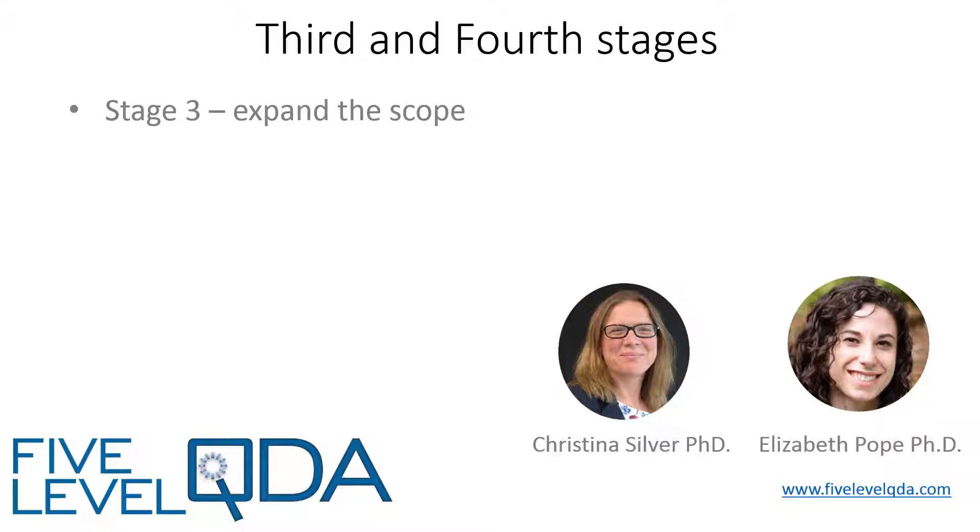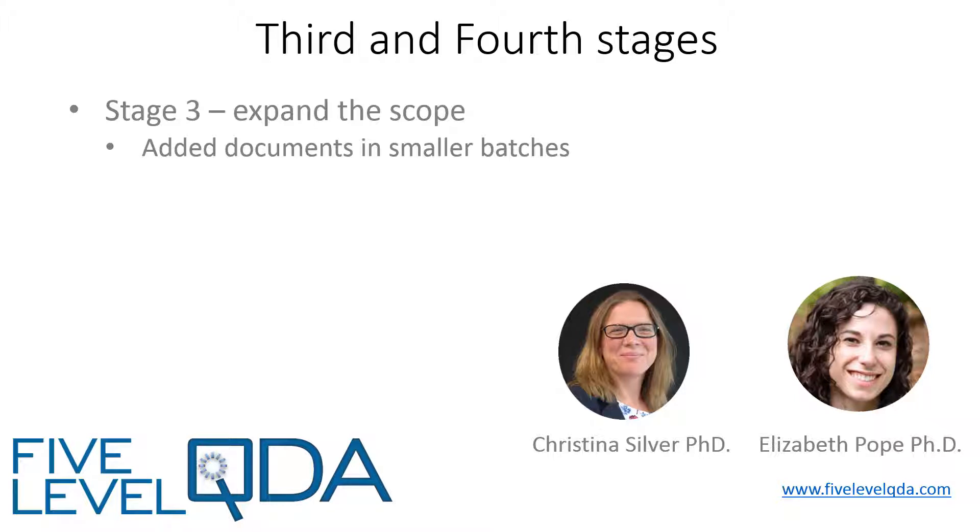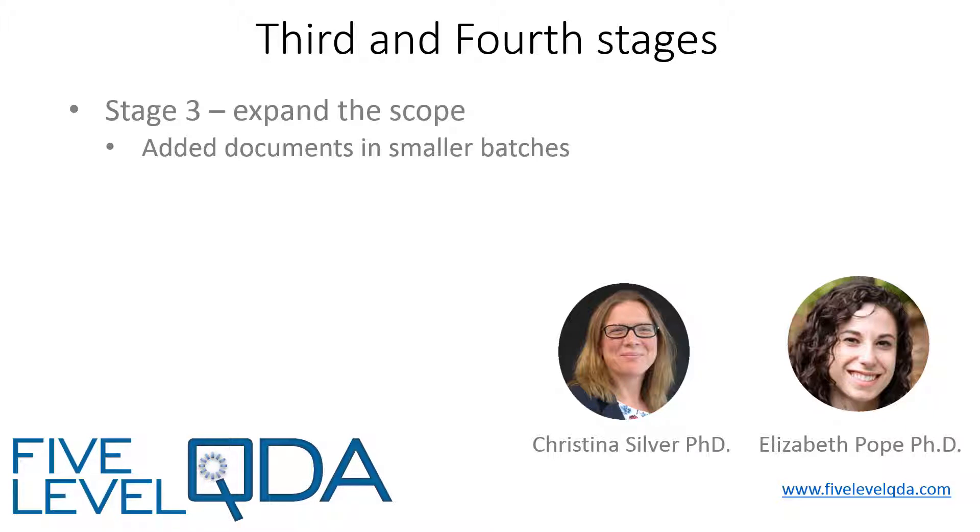Stage 3 was to expand the scope of the literature review. In Stage 3, Elizabeth added more articles to the project in a piecemeal fashion. She used the same search criteria, the same process of downloading and naming the article, reading it, highlighting it and adding it to the project, but she added documents to the project in smaller batches. This helped avoid the tedium of adding the citation, abstract and notes to the file description for several dozen resources at a time, and also because Elizabeth found it overwhelming to code more than 10 literature resources at a time.